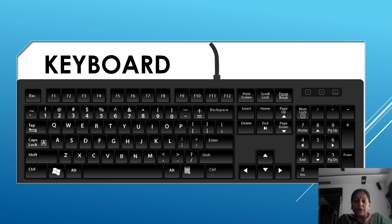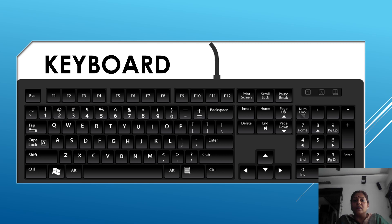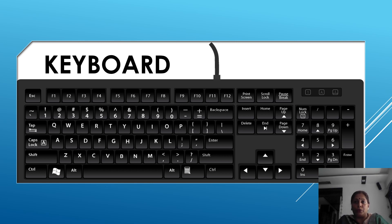Our first input device is keyboard. What is keyboard? A keyboard is used to type data and instruction into the computer.